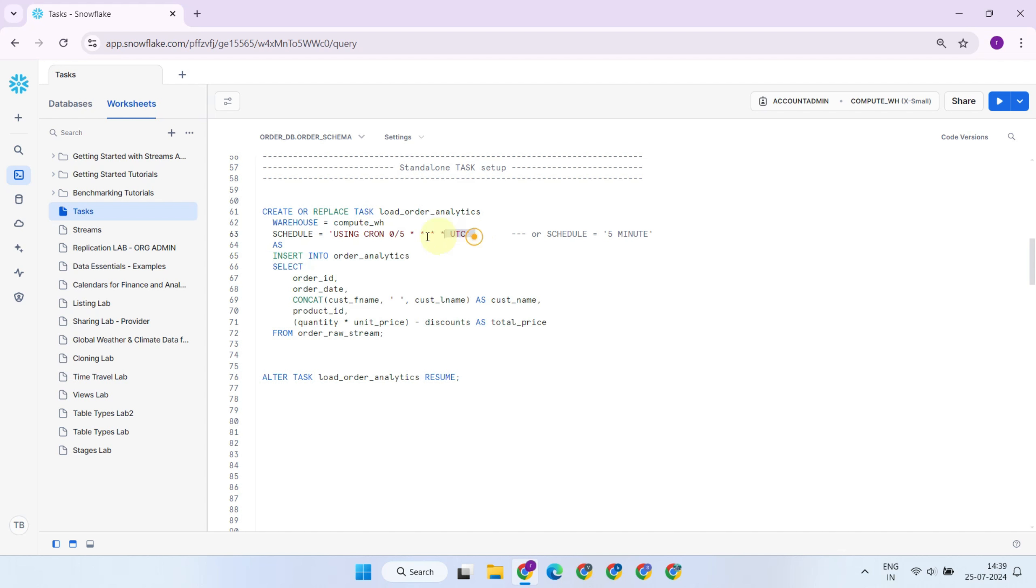Next, you'll define the schedule or interval at which you want this task to execute. As you can see, the schedule can be set using a cron expression, which gives you more flexibility in terms of timing.